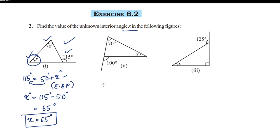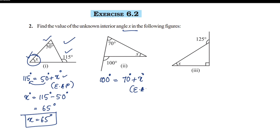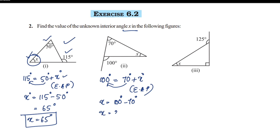The exterior angle is 100°. The opposite two interior angles are equal to the exterior angle: 70° plus x. By the exterior angle property of a triangle, x equals 100° minus 70°, so x is equal to 30°.